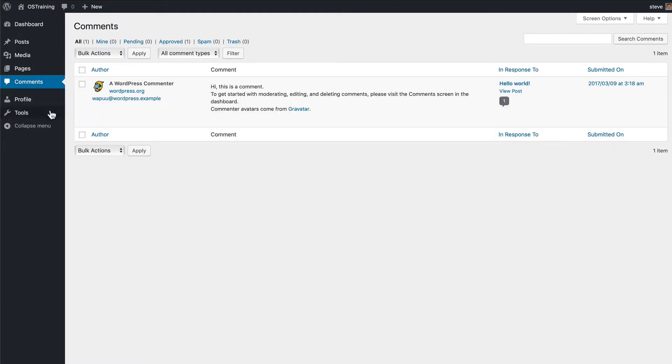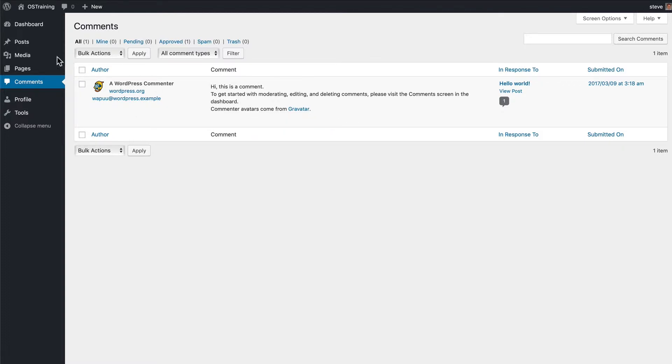When it comes to comments, they can approve or spam or trash any comment.